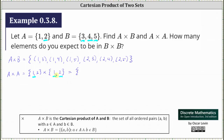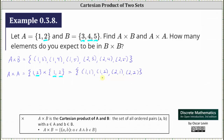This gives us the ordered pairs (1,1) and (1,2). And for ordered pairs where the first element is two from the first set A, we get (2,1) and (2,2). Notice the Cartesian product of A and A has four elements where each element is an ordered pair — set A has two elements, and two times two is four.